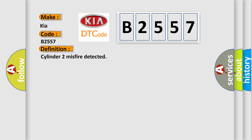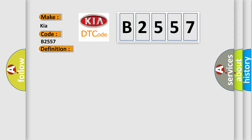The basic definition is Cylinder 2 misfire detected. And now this is a short description of this DTC code: Excess emissions level of misfire detected on cylinder number 2.